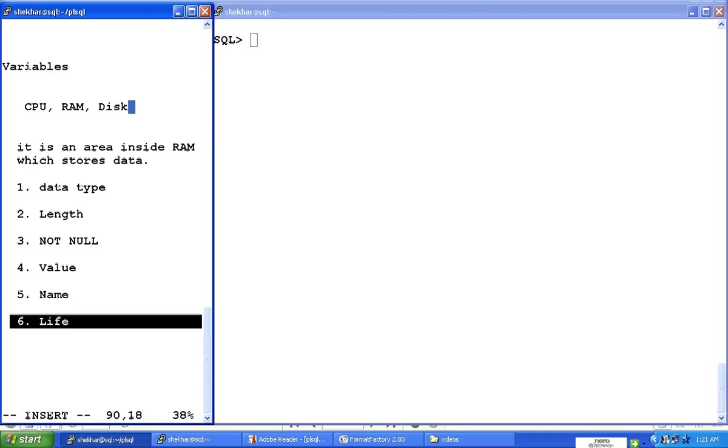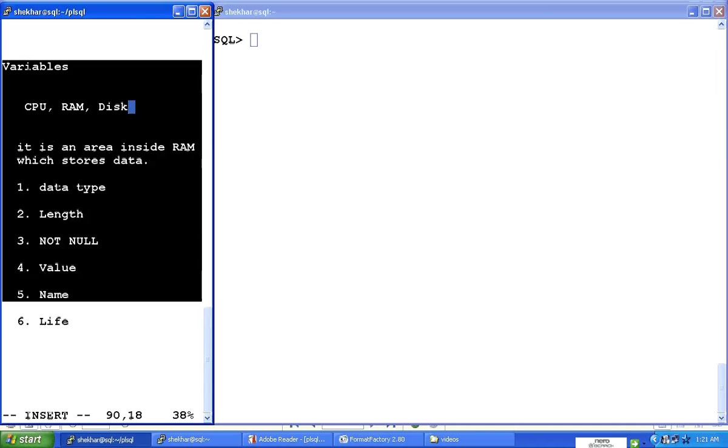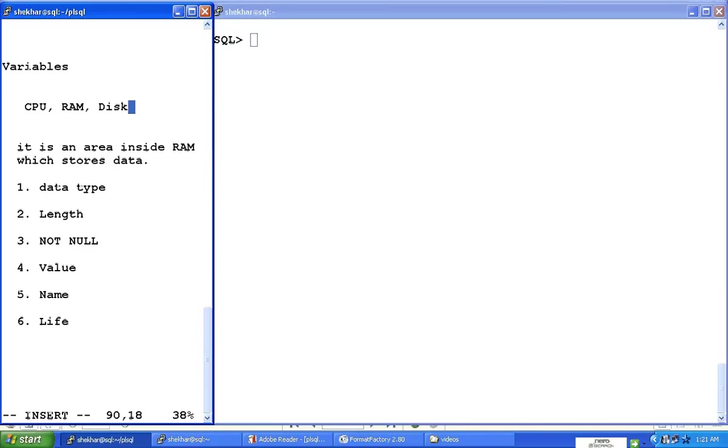So the life of a variable is for the duration of the execution of the program. If the program takes two milliseconds to execute, the variable has a lifespan of two milliseconds. That is what we call a variable. So this is a simple concept of a variable. We're going to use this concept very frequently in our programming language, so remember this thing.